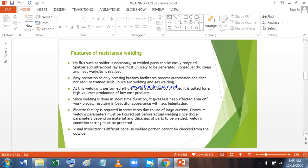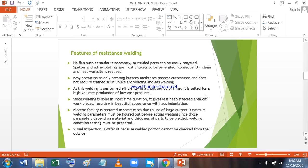Features of Resistance welding: No flux such as solder is necessary so welded parts can be easily recycled. Spatter and ultraviolet ray are most unlikely to be generated, consequently clean and neat work site is realized. Easy operation as only pressing button facilitates process automation and does not require trained skills unlike arc welding and gas welding. As this welding is performed efficiently in a short period of time, it is suited for high volume production at a low cost. Since welding is done in short time duration, it gives less heat affected area on work piece resulting in beautiful appearance with less indentation.